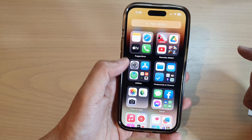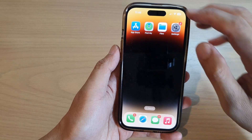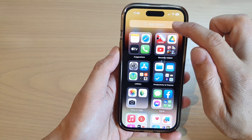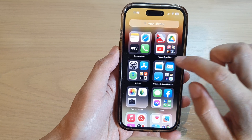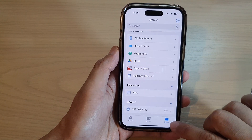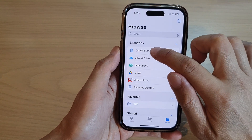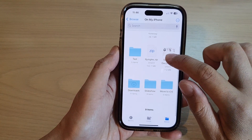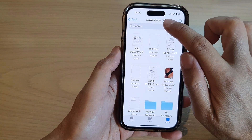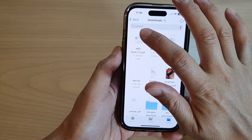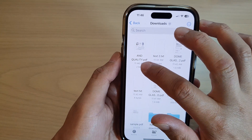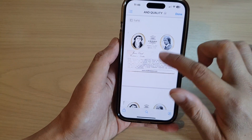Now go back to the home screen and open up the Files app — you can also open it from the app library. Tap on Browse at the bottom, then tap on On My iPhone, scroll down and tap on Downloads. This is where we saved it, and here it will show you the PDF document. Open it up.